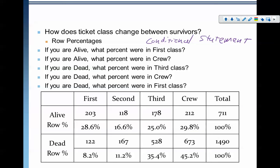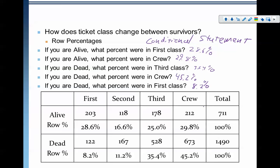So if you are alive, what percent were in first class? That's 28.6%. Assuming you were alive, 29.8% of those people were in the crew. If you are dead, 35.4% of you were in third class. If you are dead, 45.2% of you were in crew. If you are dead, only 8.2% of you were in first class. Looking at the row totals tells us — looking specifically at survivors — where they fell within the classes.